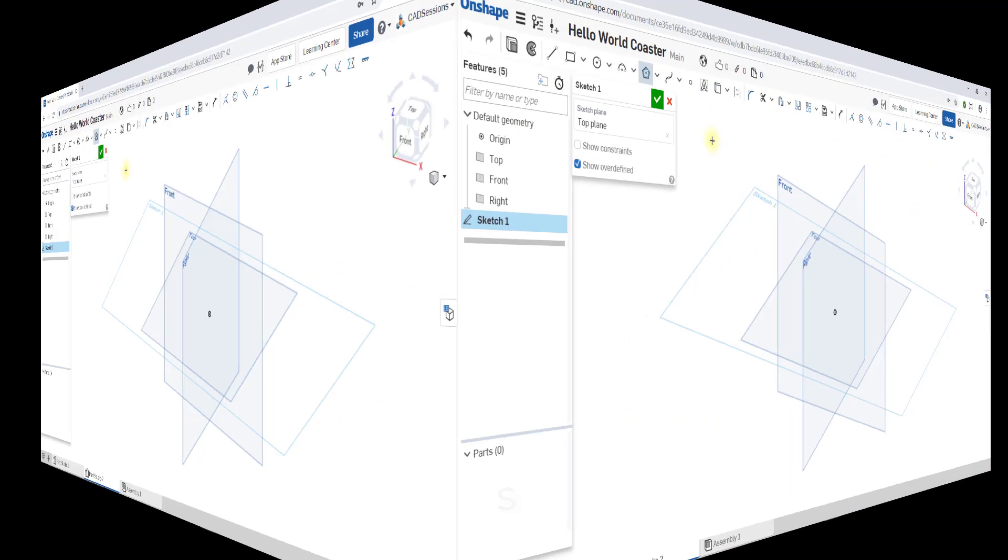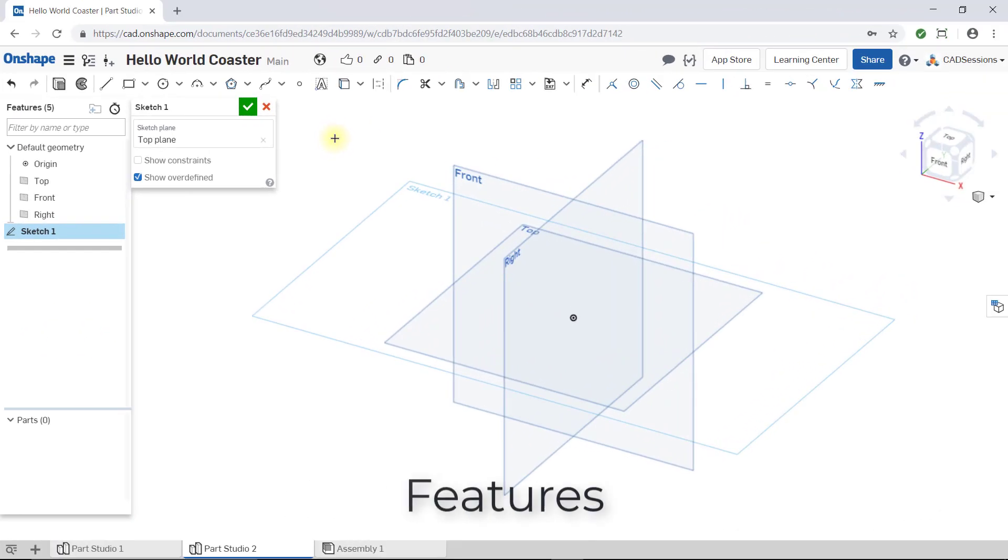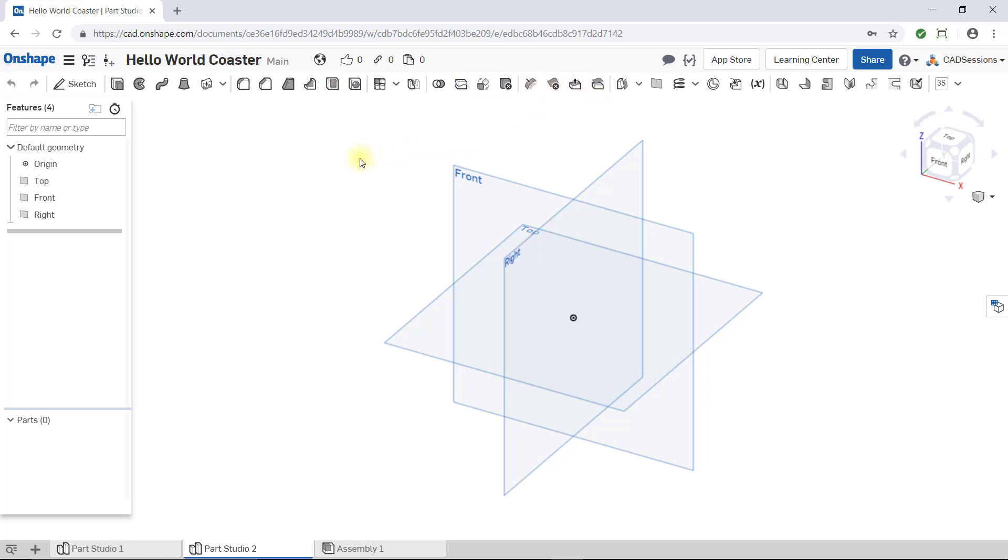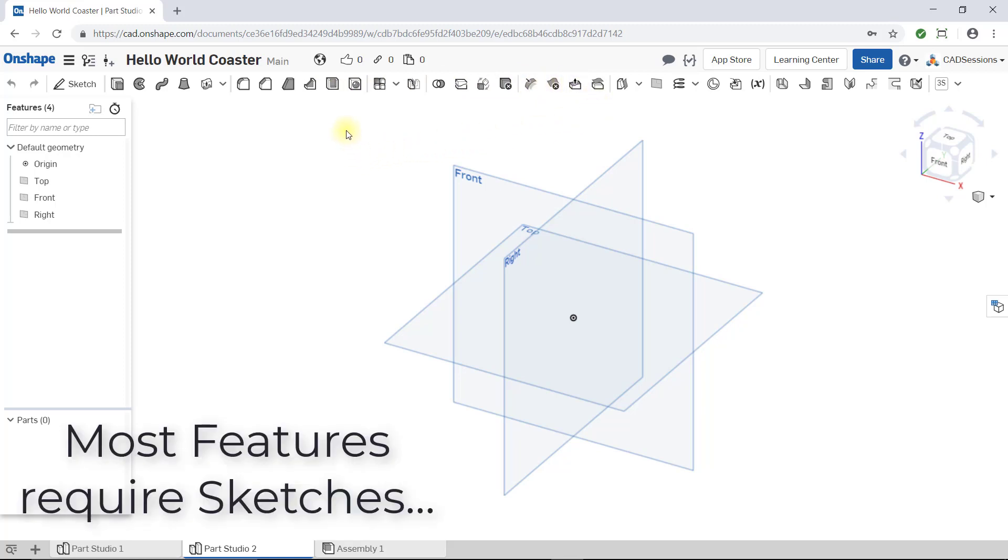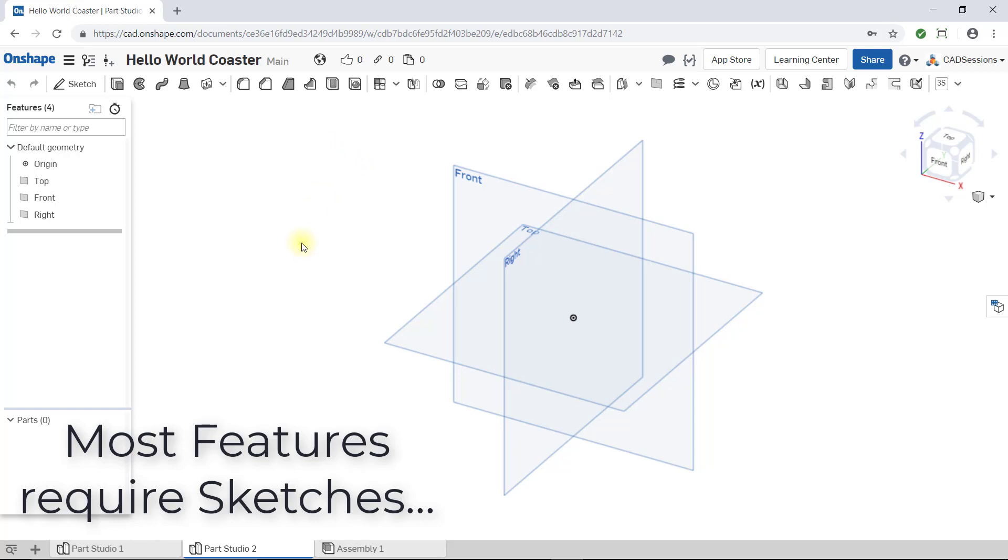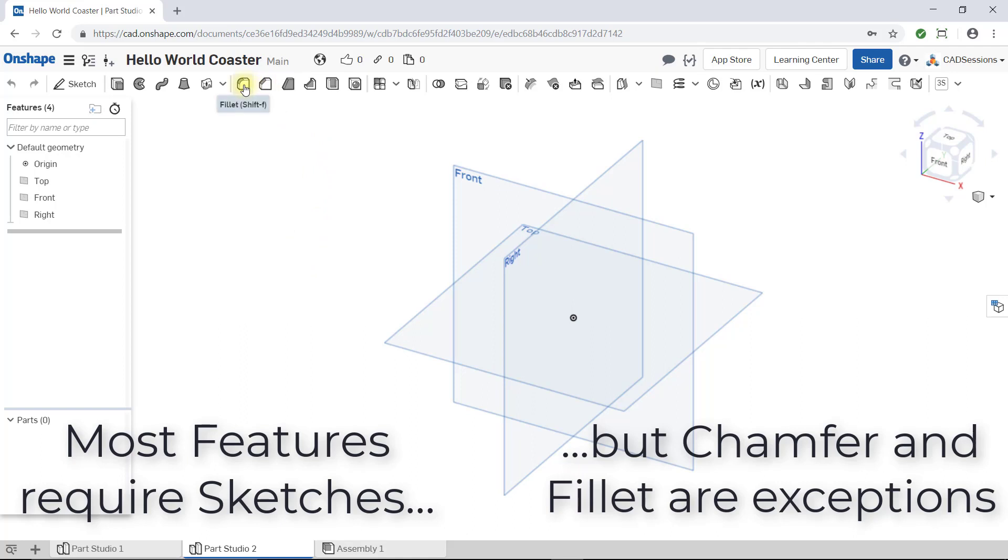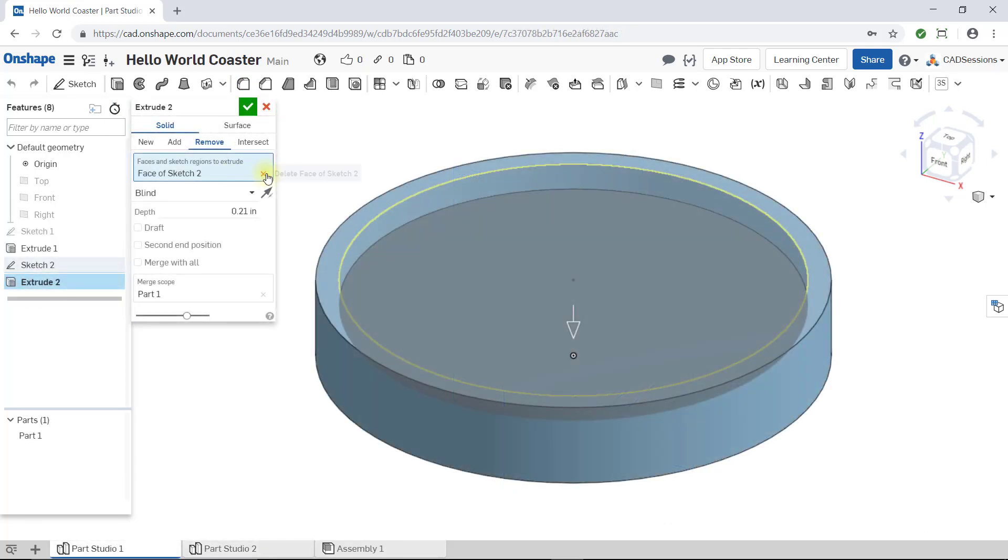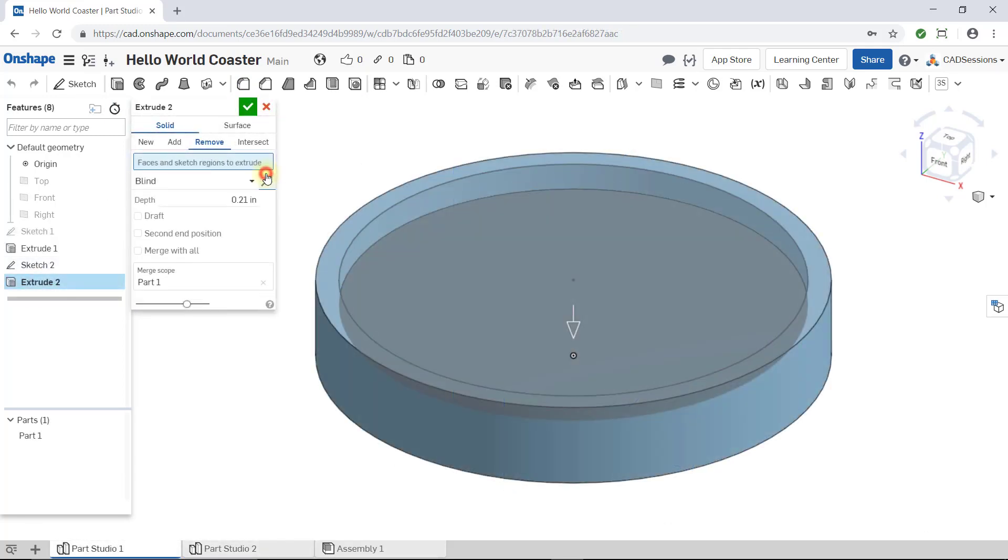As for features, there are all sorts of features you can create. Features are visible in the toolbar when you first open a Part Studio workspace and anytime that you are not creating a sketch in sketch mode. Creating most features will require sketches, but not all. Chamfer and fillet, which we will cover, are two common exceptions. As in the Hello World Coaster example, when creating a feature, we were always asked for a sketch to provide as an input to the feature.